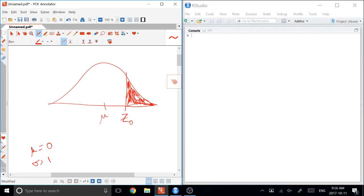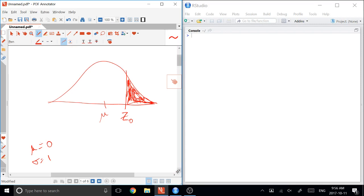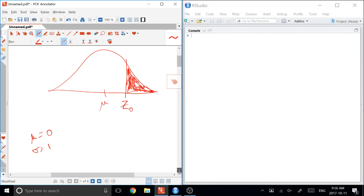And we showed you in class how to use the functions QNORM and PNORM, but there's a lot of confusion, so we want to show you again how to go about doing this. So let's start with a fairly simple example, and we're going to ask what the probability of Z being less than or equal to 1.6 is.